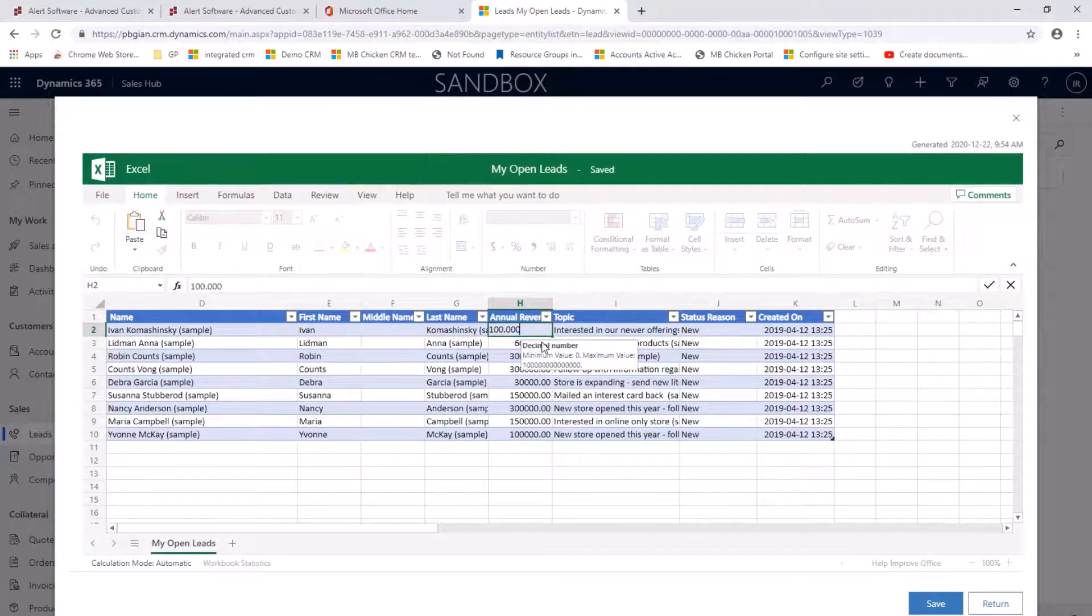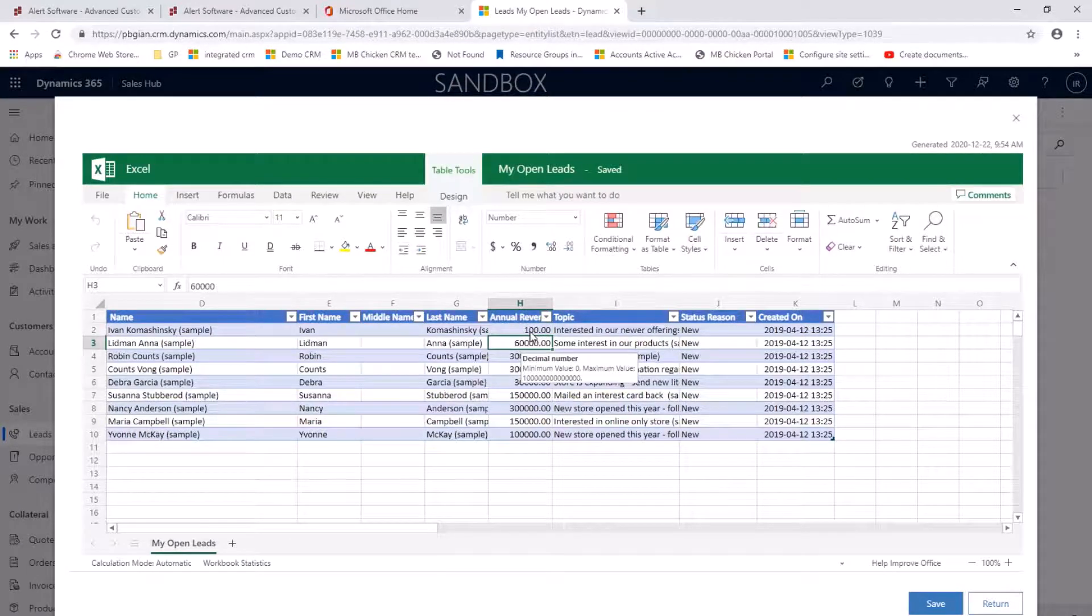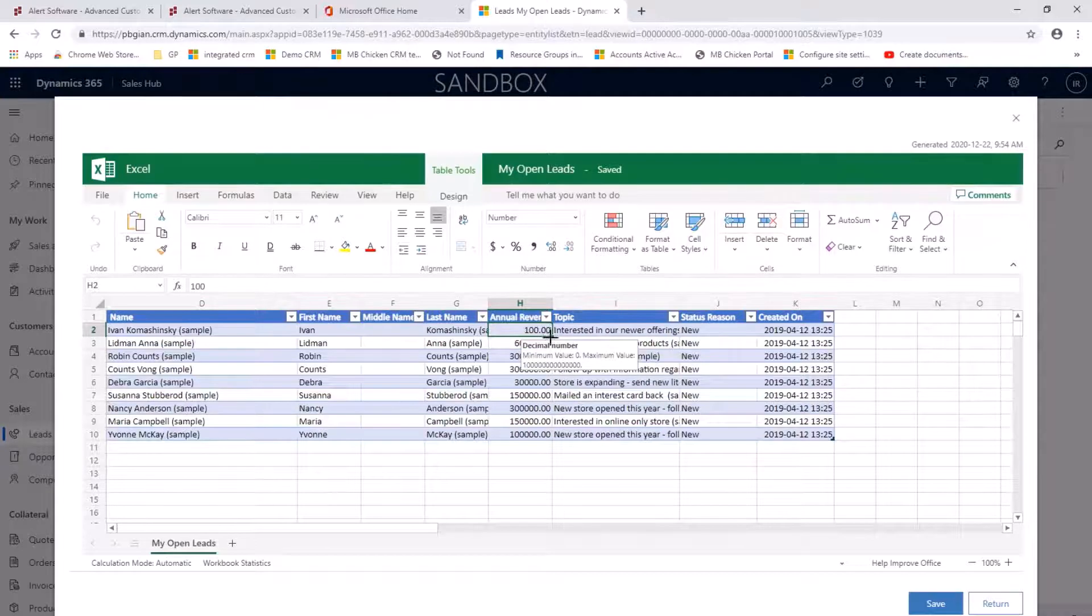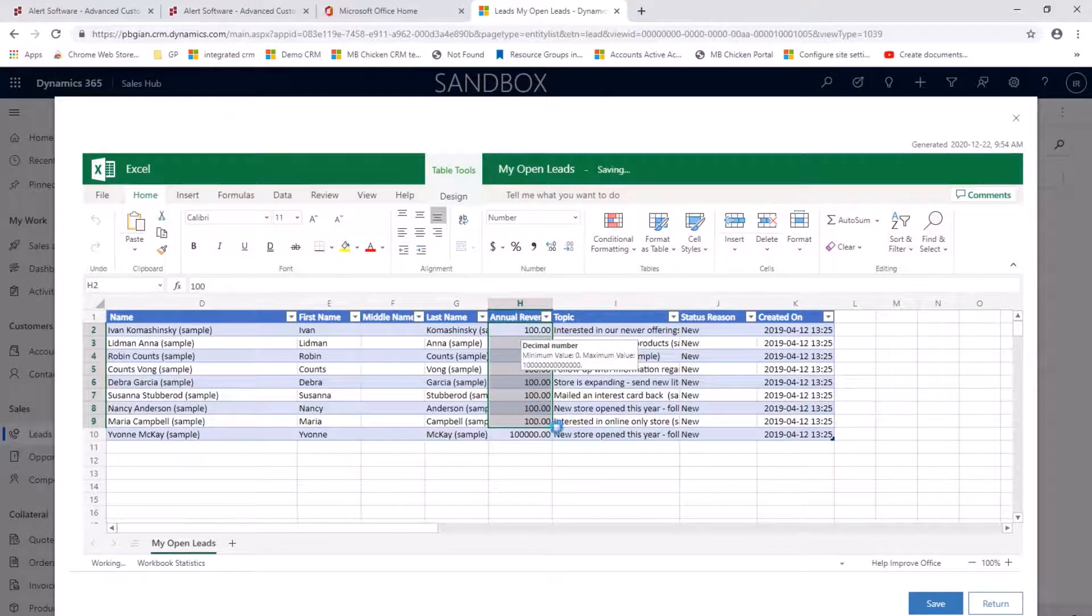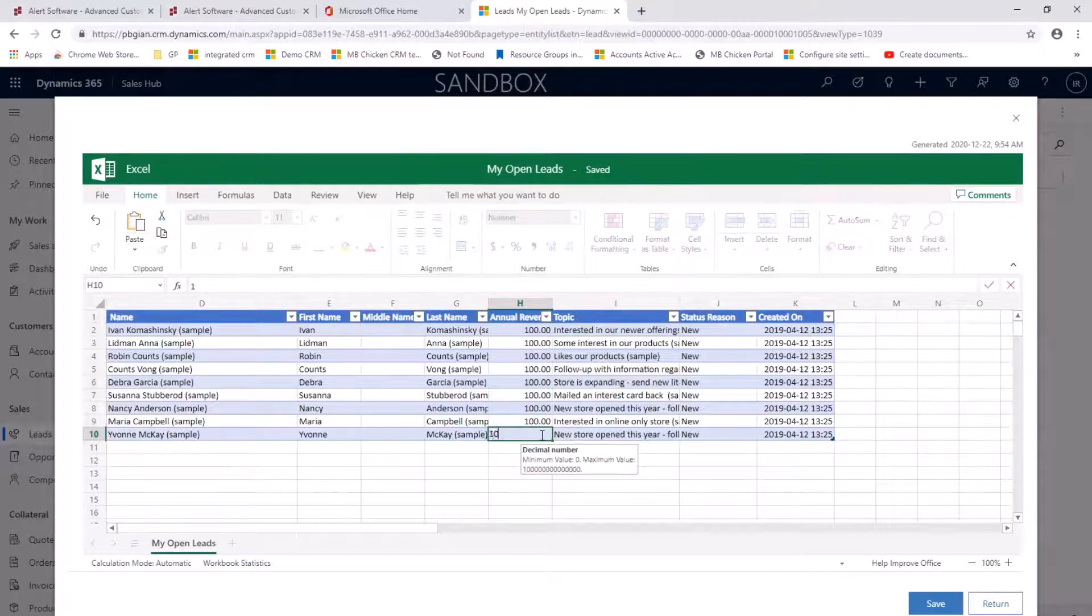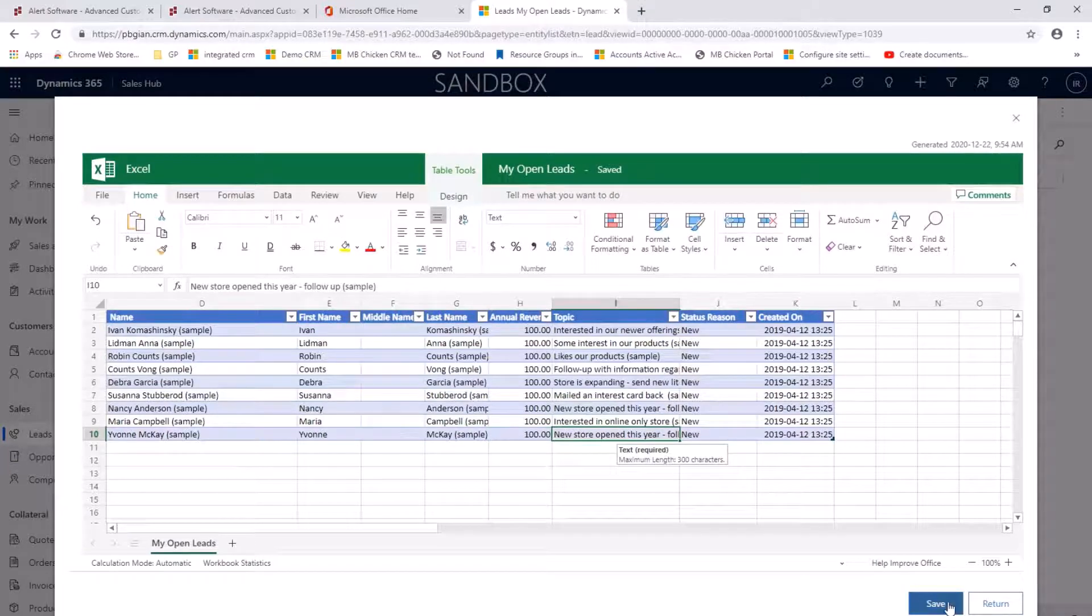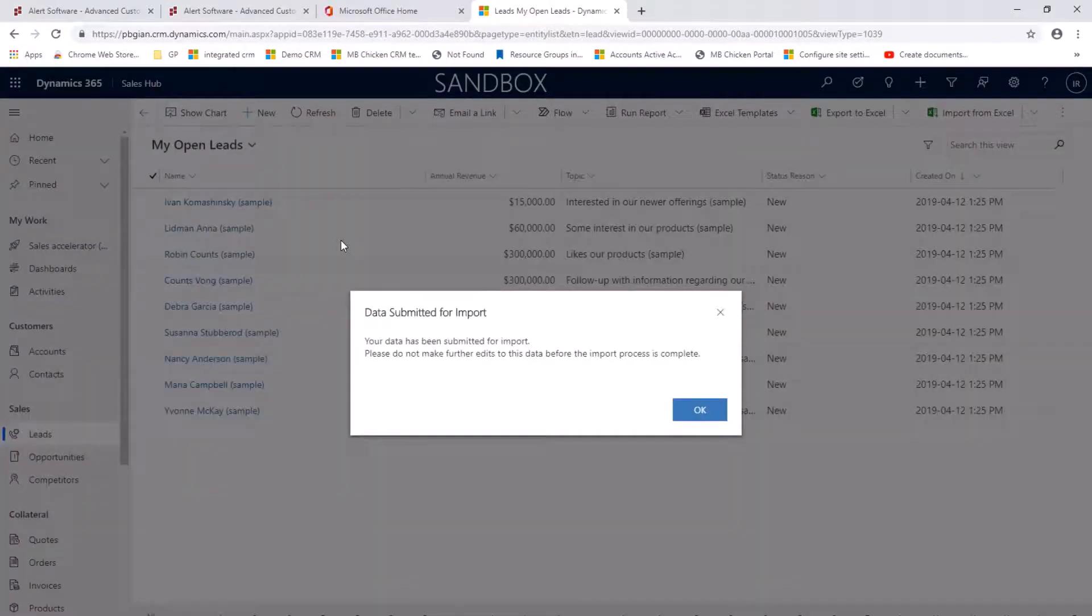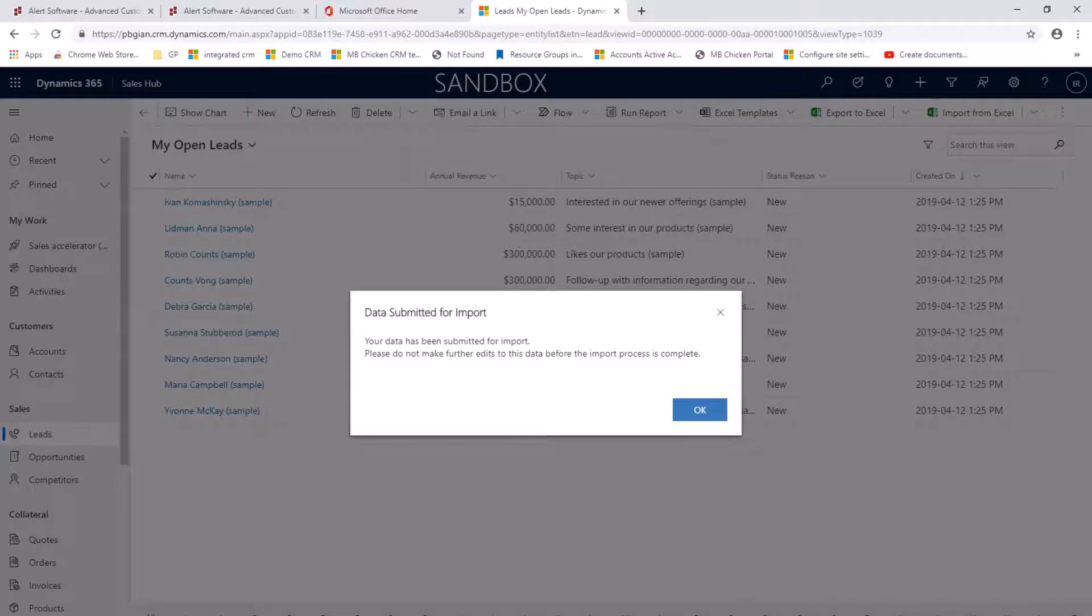I'm going to change it to $100 and I roll that down to all of my leads and I'm going to save that and send that data back to D365 for sales. The import tool that's built into D365 is then going to read that data and update the annual revenue that I can see for my open leads.